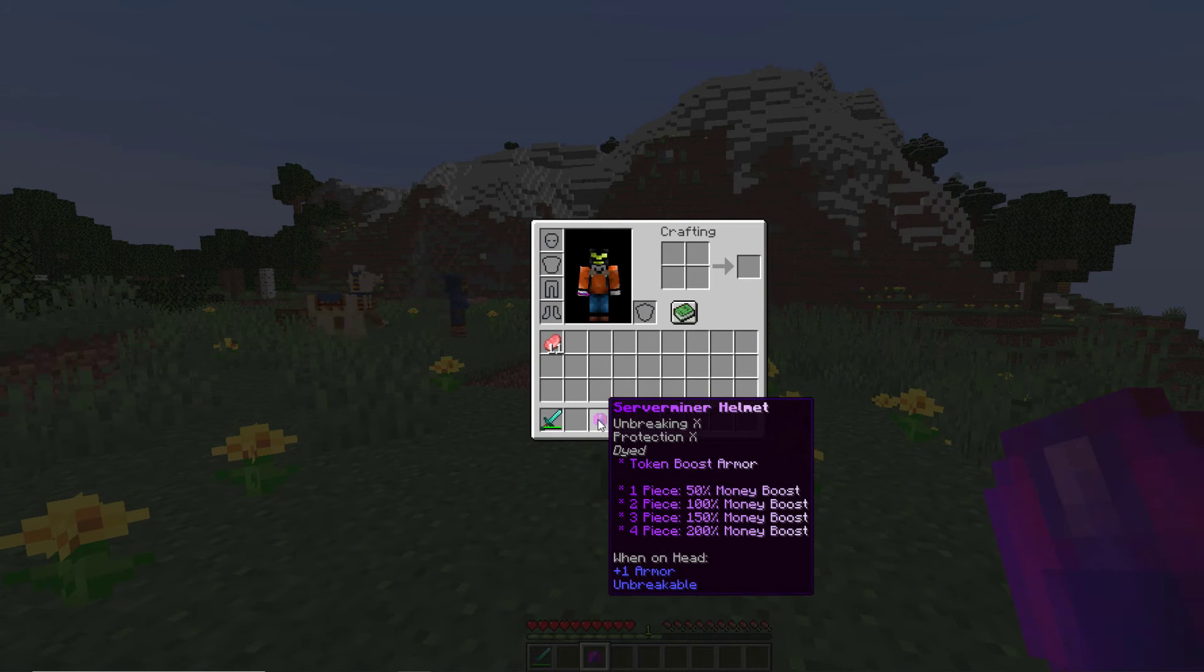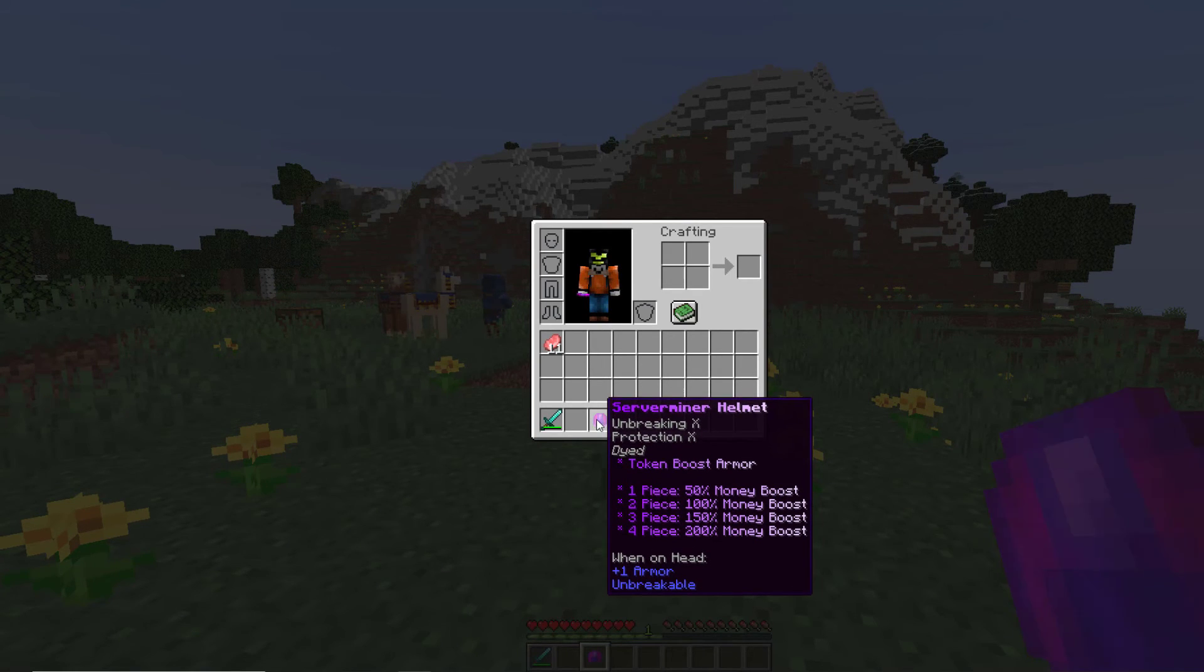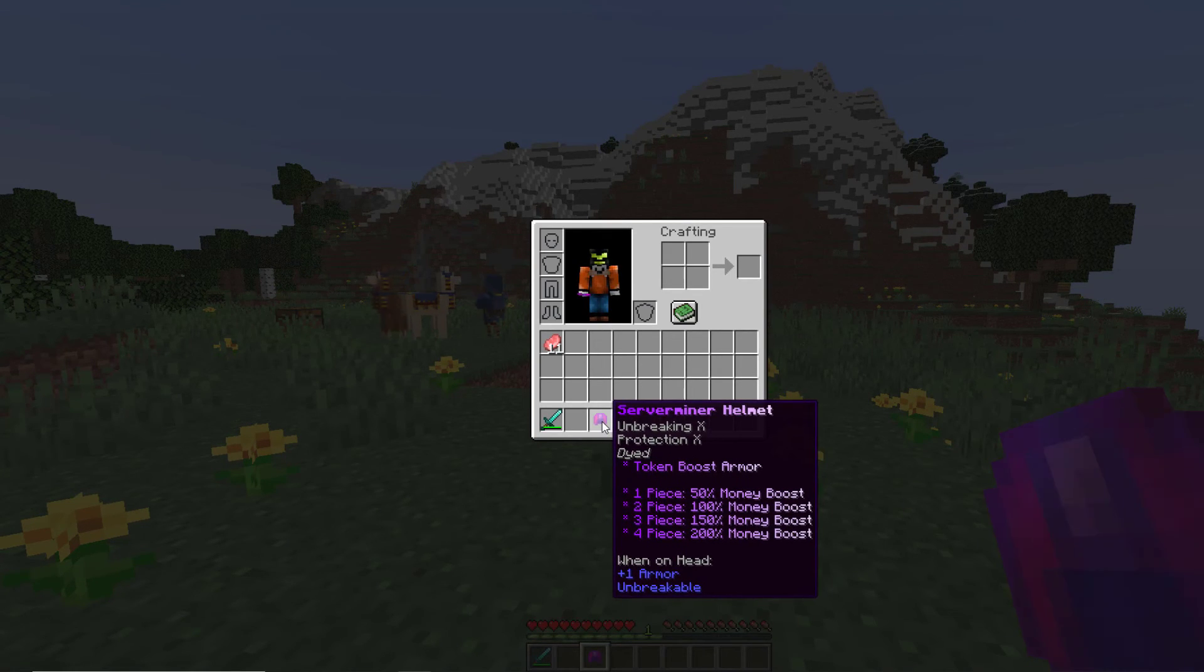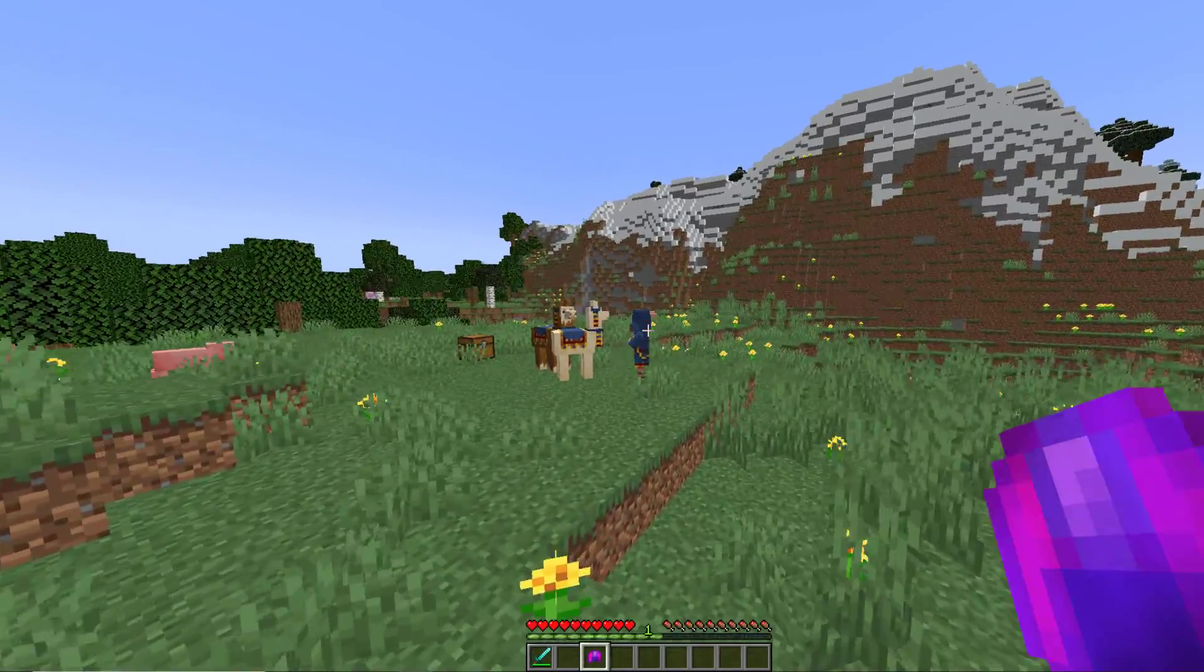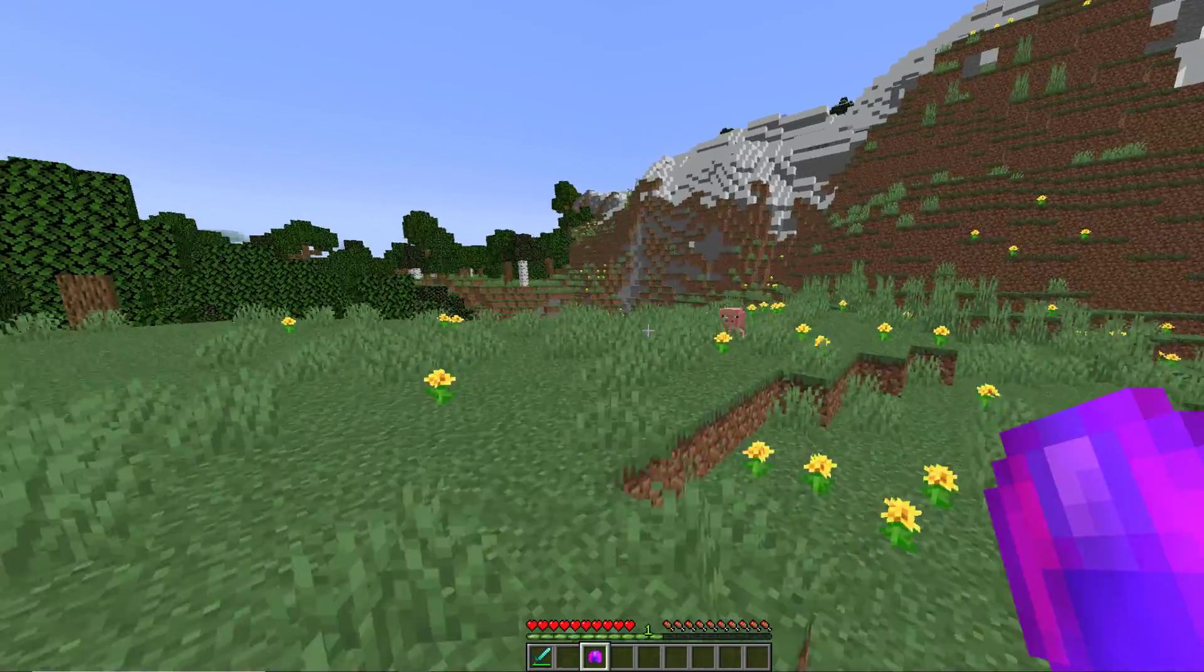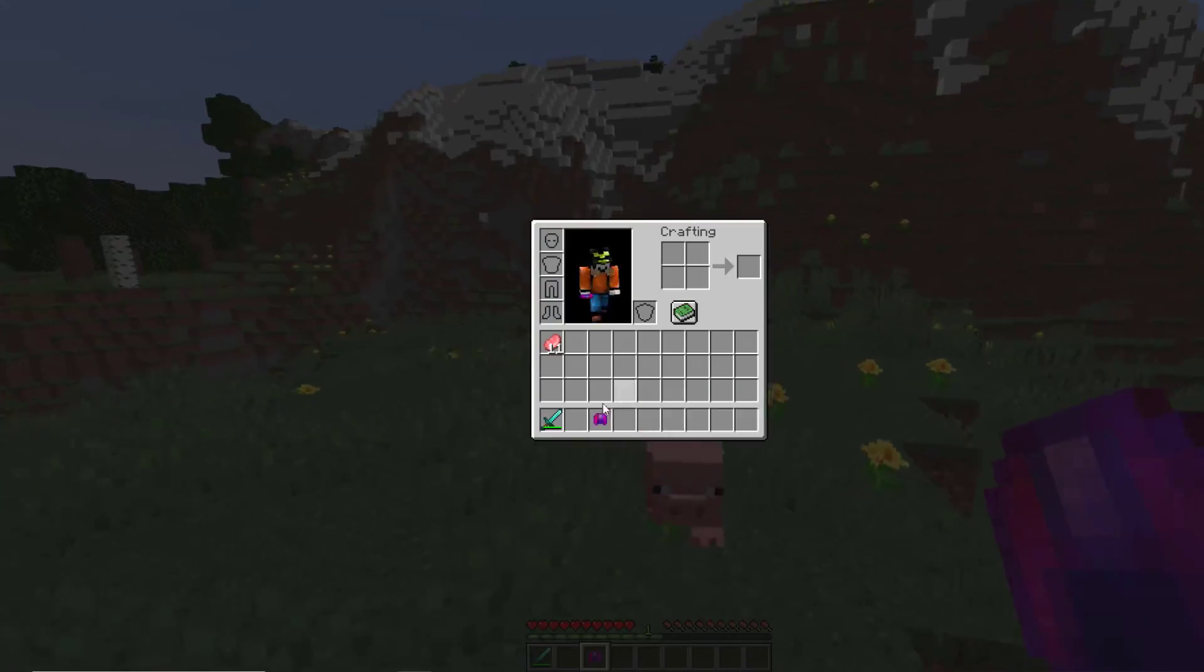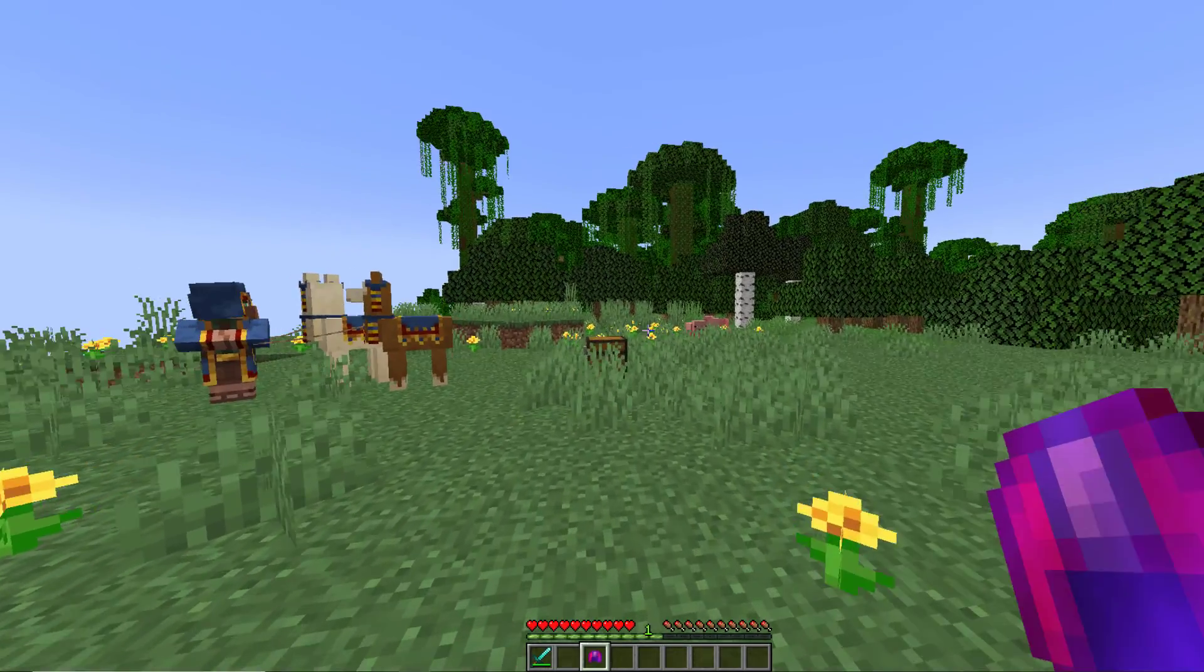So all I really did here was just change the name of it but you could change the different enchantments and the lore to tell people what the bonuses are and then you can change the color as well. So let's have a look at that now.